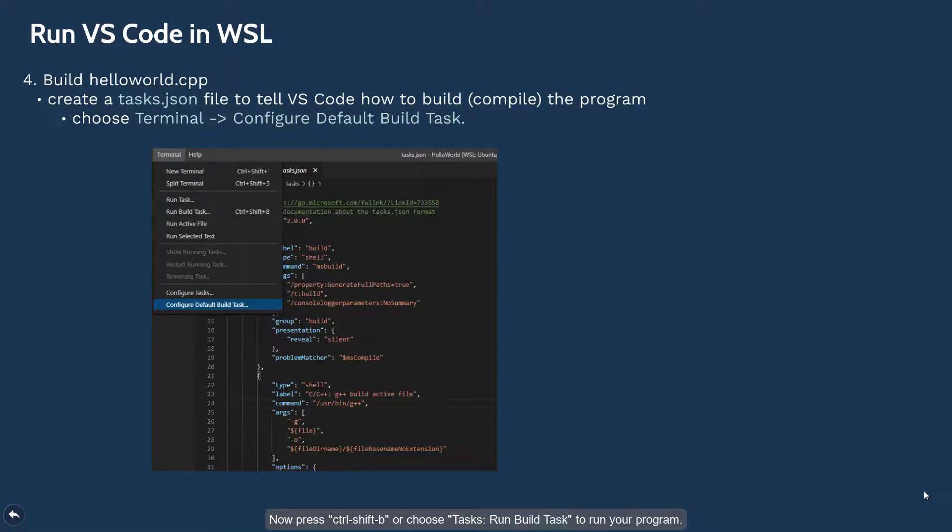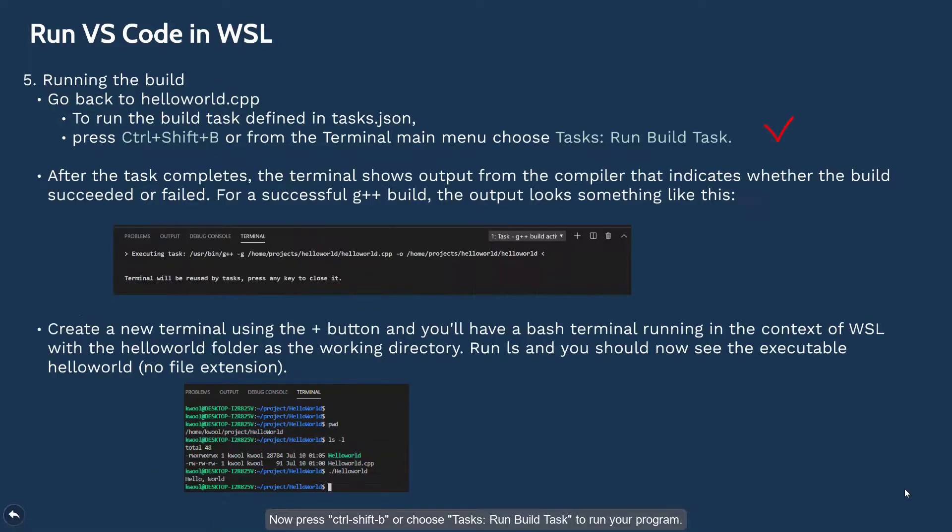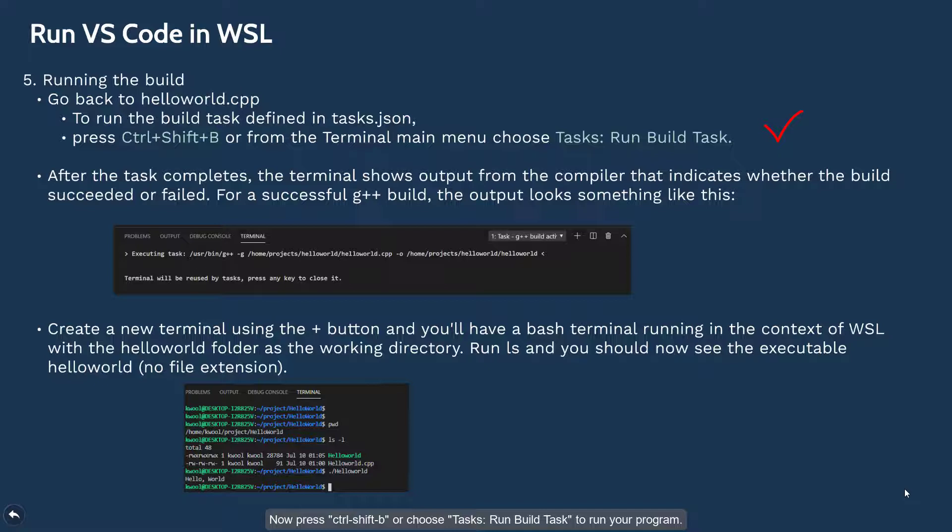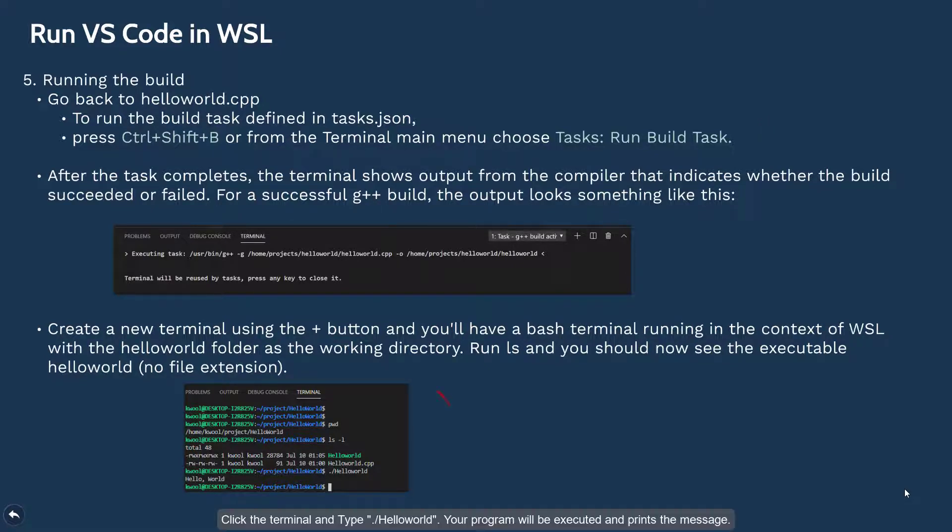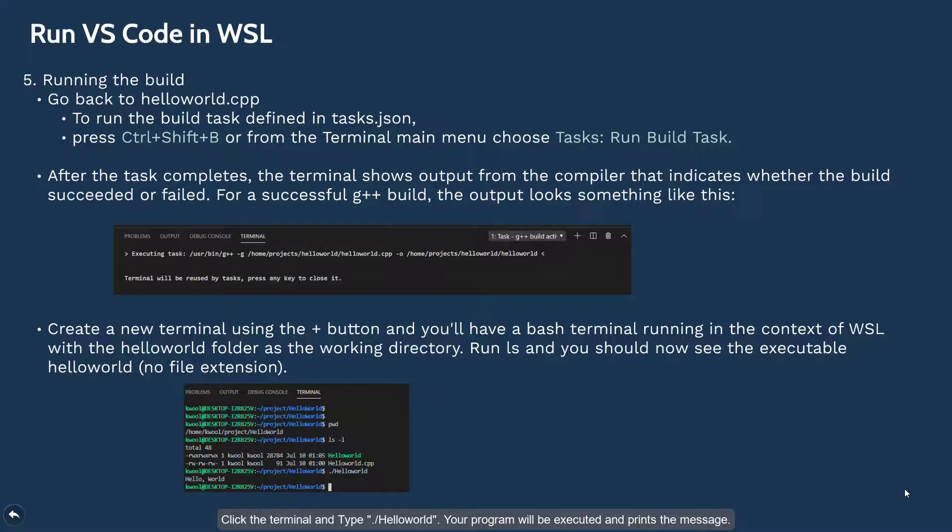Now press Ctrl+Shift+B or choose the menu item run build task to run your program. Click the terminal and type ./hello-world. Your program will be executed and prints the message.